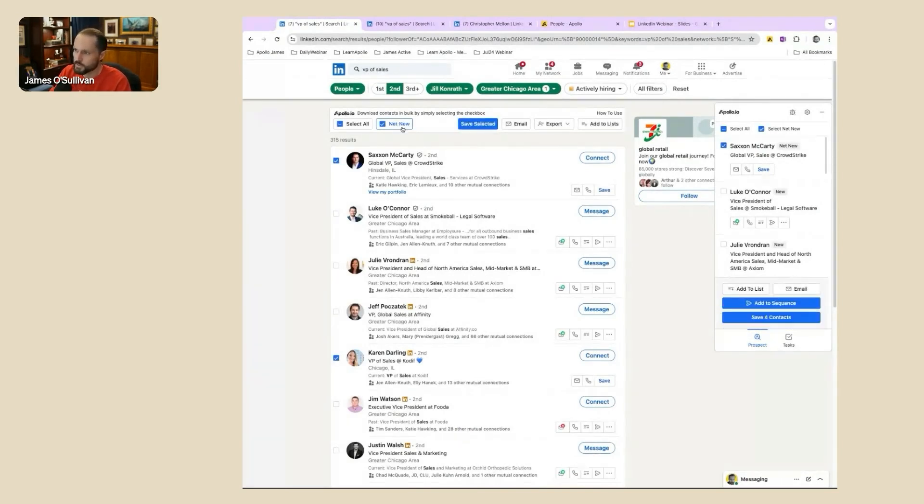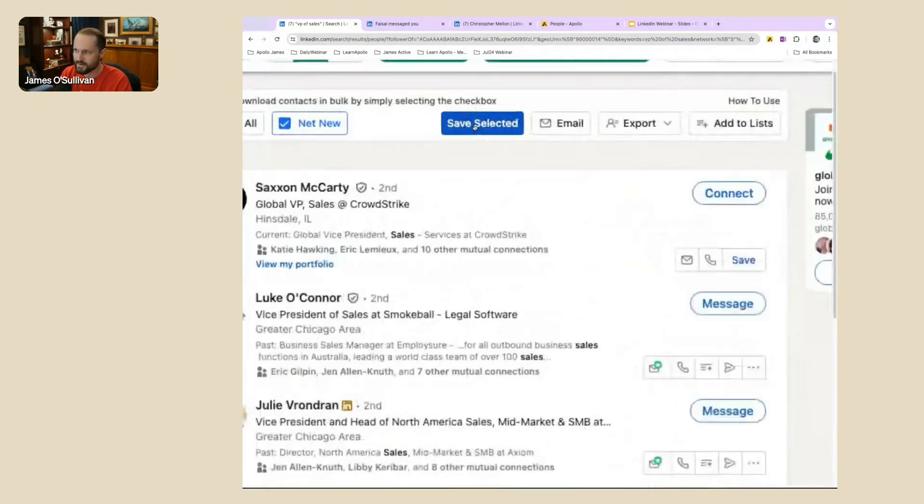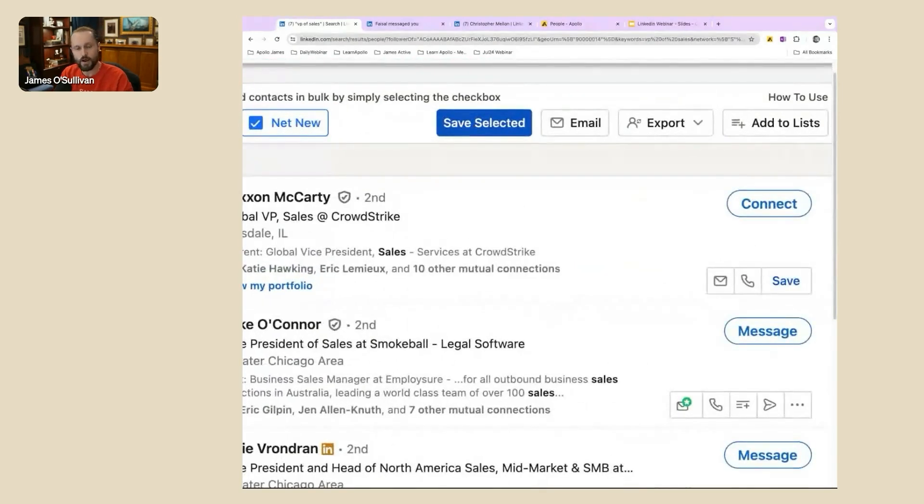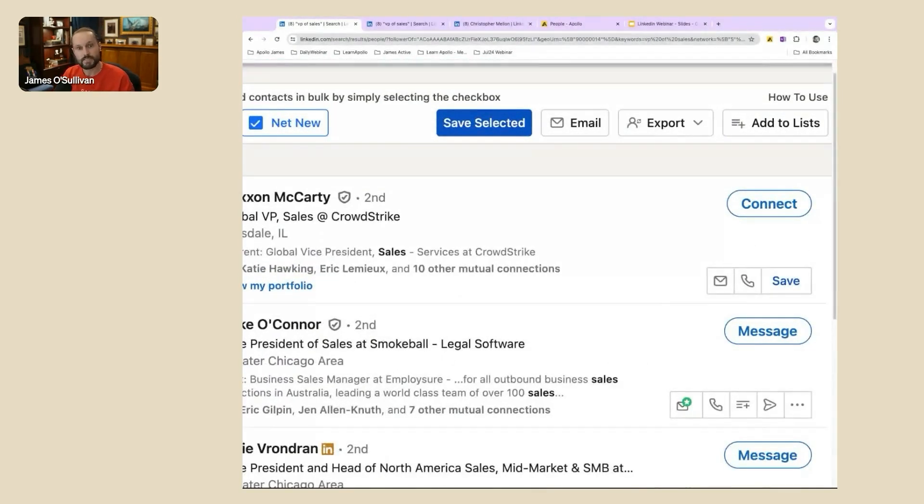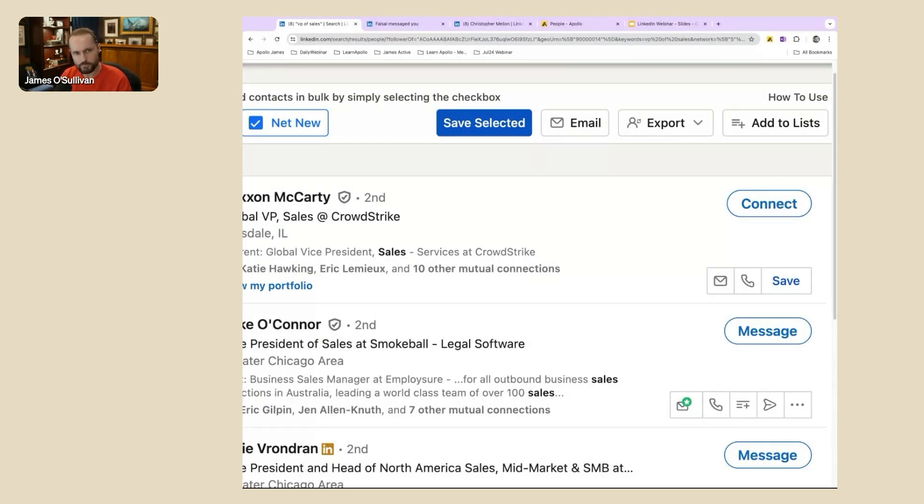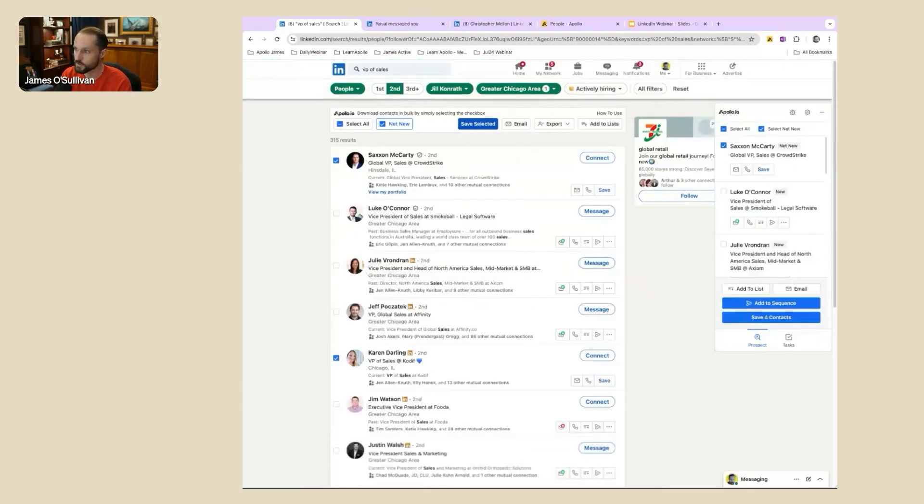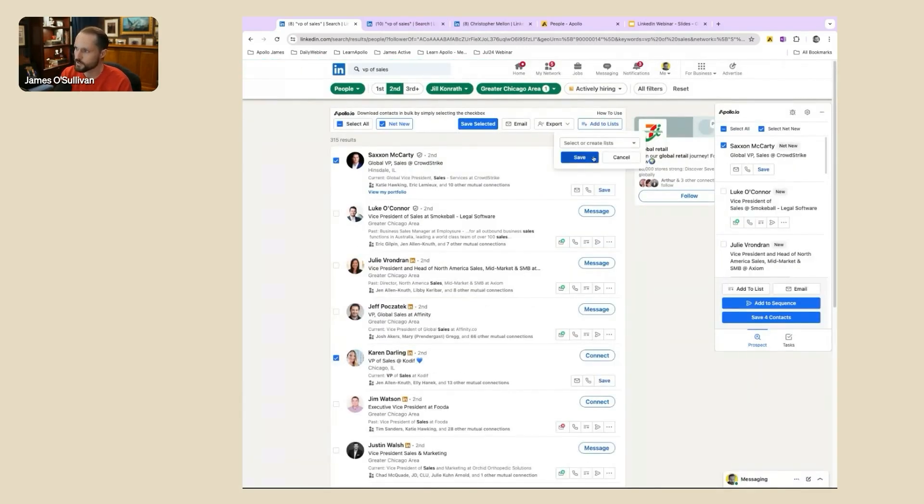If you use Apollo and you don't have the Apollo Chrome extension, I'd recommend going to get it. There'll be a link in the resource kit because you'll notice it adds something to the search results right here. You can select all or net new. Net new would be only adding the ones as saved leads to your account if they're not already there. So this is a list I'd like to work.